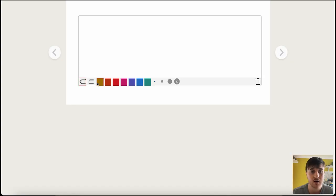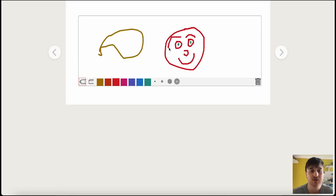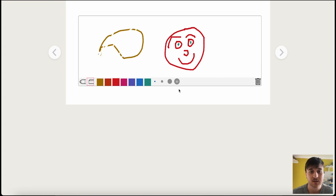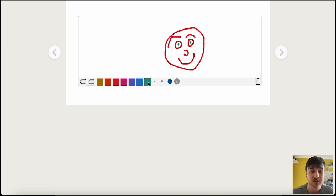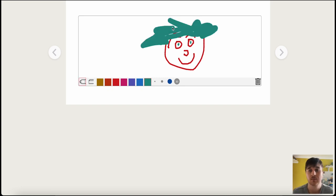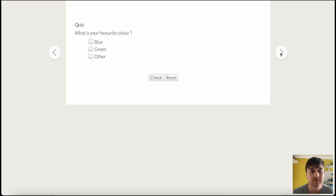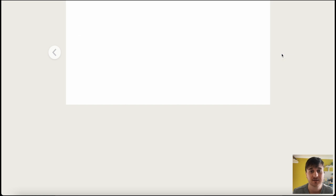We can choose the colors we want. We can erase. We can set the scale. And if you remember earlier, when we went onto it, we could actually select the colors or take them away. You could set all the colors you wanted to use. And if we go on the next page, we've got our quiz. What is your favorite color? Blue, green, or other? And if we go next, that was our final blank page.